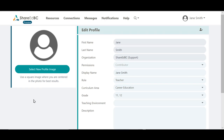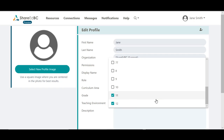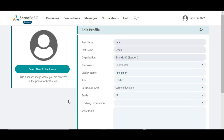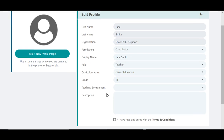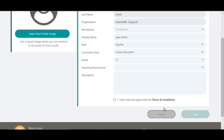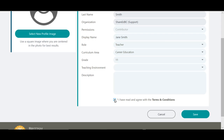You will be brought to the Edit Profile page. Update your profile with any new information. The more information you provide, the easier it is for other users to search and connect with you. After completing the profile fields, read and agree to the terms and conditions noted at the bottom of the page and click the checkbox, then click Save.